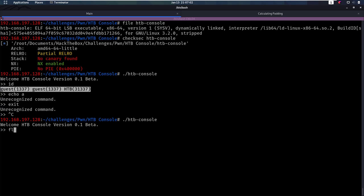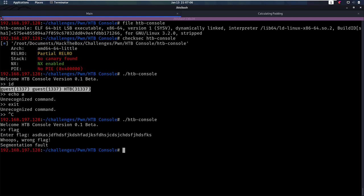All we have to do here is enter flag, and then enter more than 24 characters. And we get a segmentation fault. That is great.